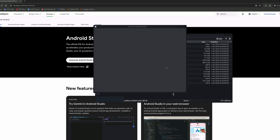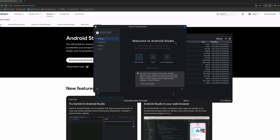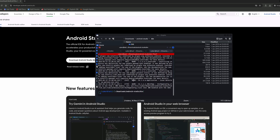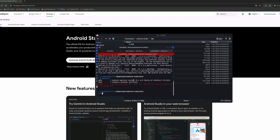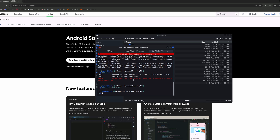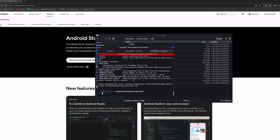We type 'studio' and yes, it's running. Let's also try running 'emulator' — and that runs too. We don't have any AVDs set up yet, but the aliases are working correctly.